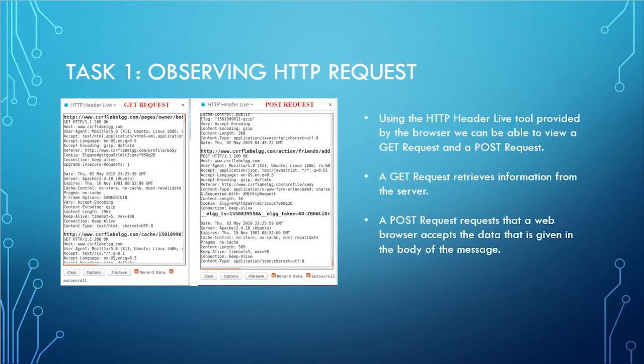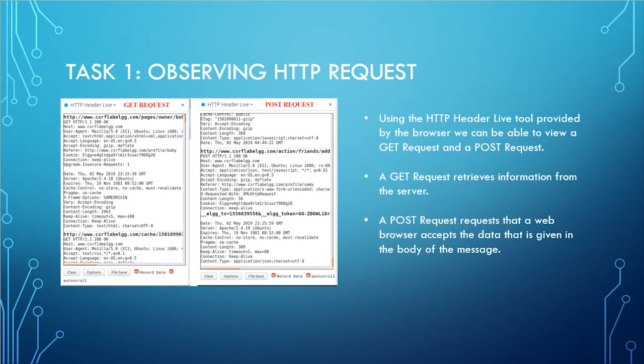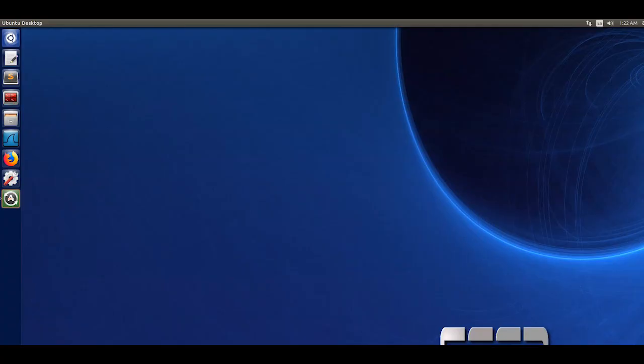The first task was observing the HTTP request. Using the HTTP header live tool provided by the browser, we can view a GET request and a POST request. A GET request retrieves information from the server. A POST request requests that a web browser accepts the data that is given in the body of the message.